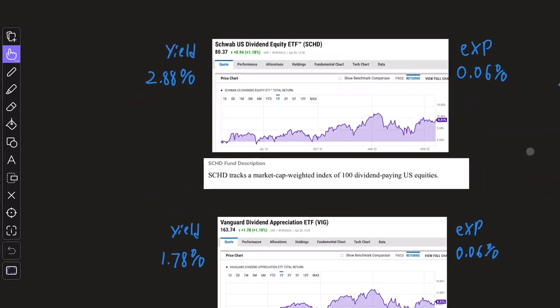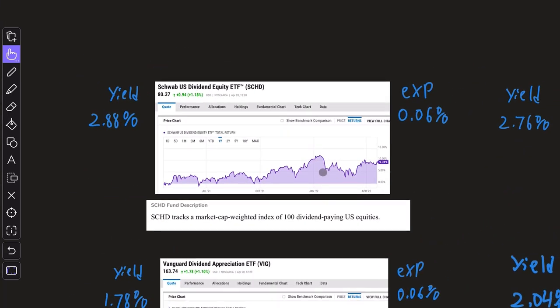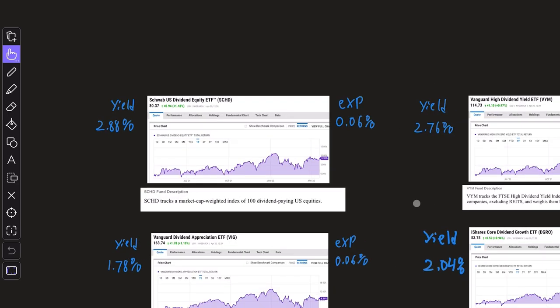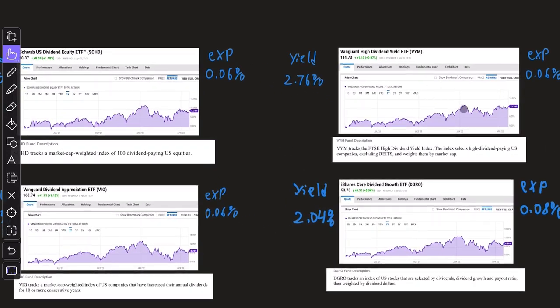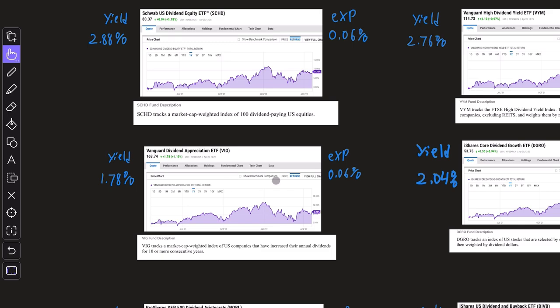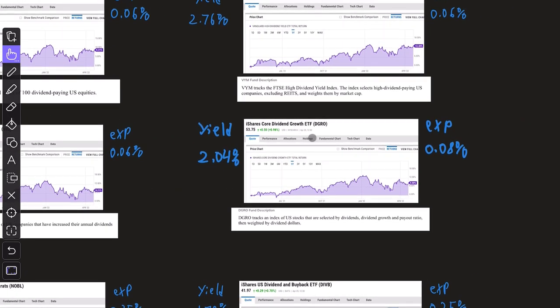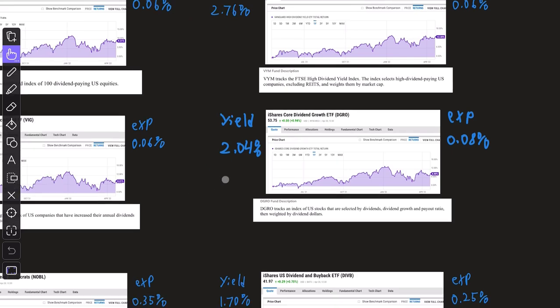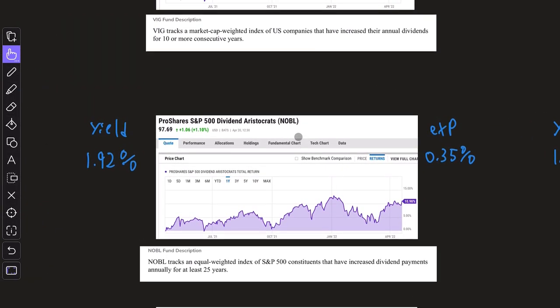The first one up here is SCHD. We can see the past one year performance, the dividend yield and the expense ratio, along with a little quick fund description. That's followed by VYM, another classic fund, then VIG which is a dividend growth ETF, DGRO which is another dividend growth ETF, and Noble, which is a very popular dividend aristocrat ETF.